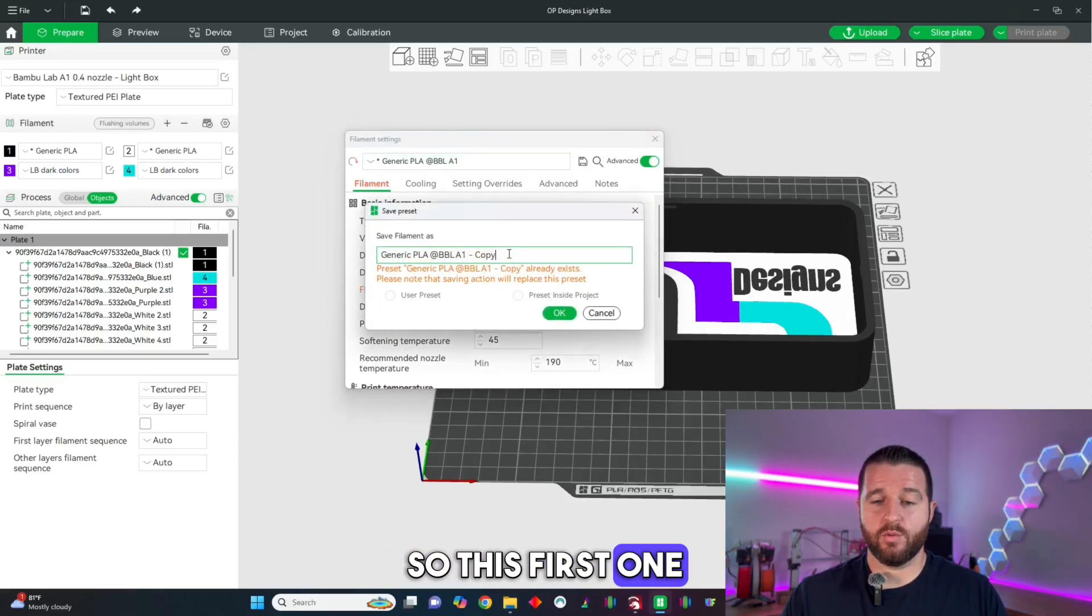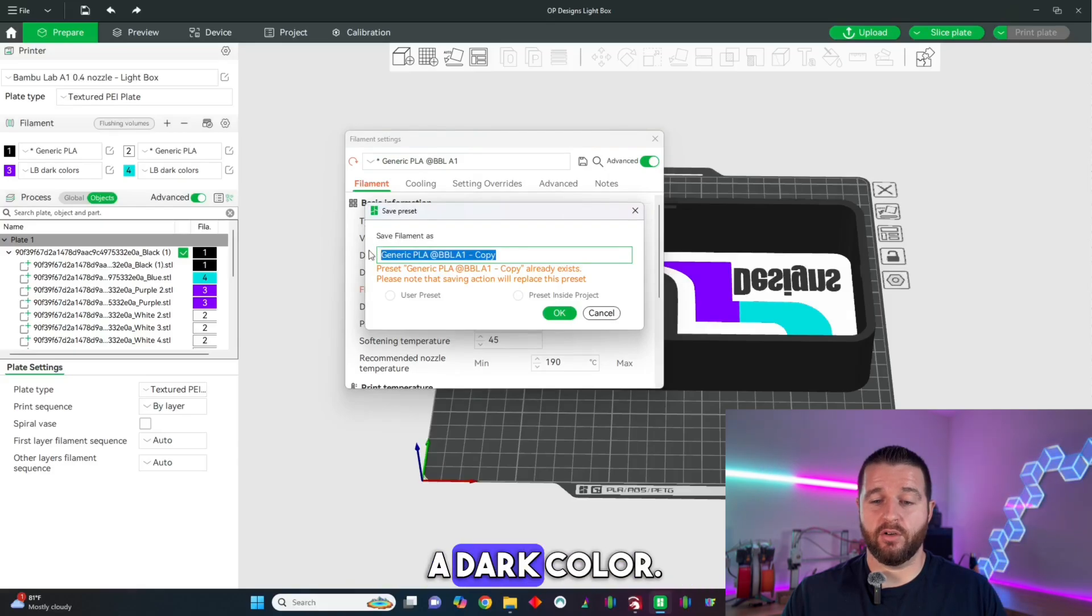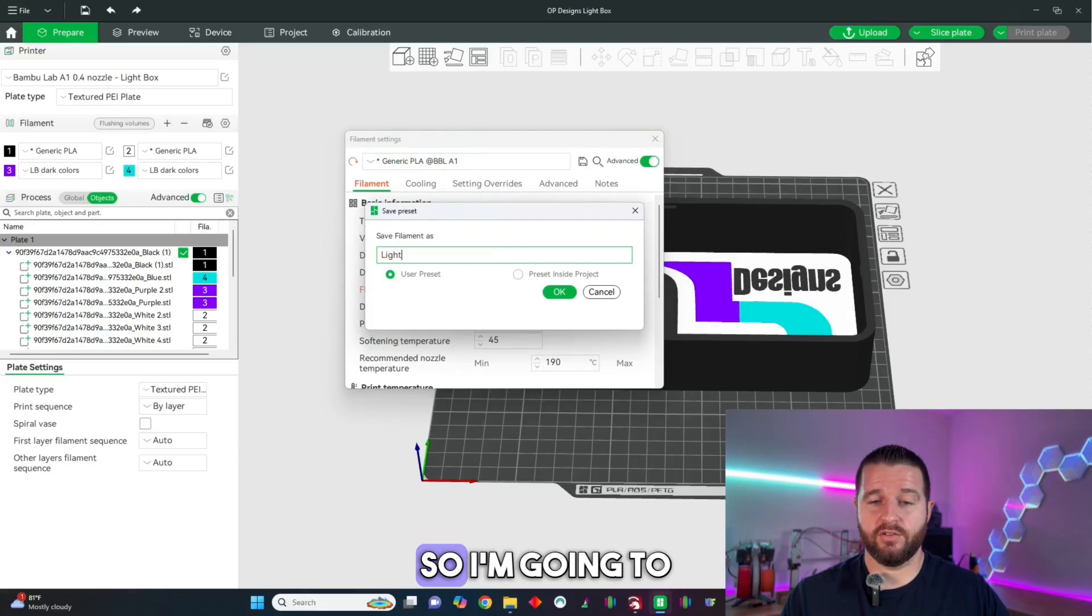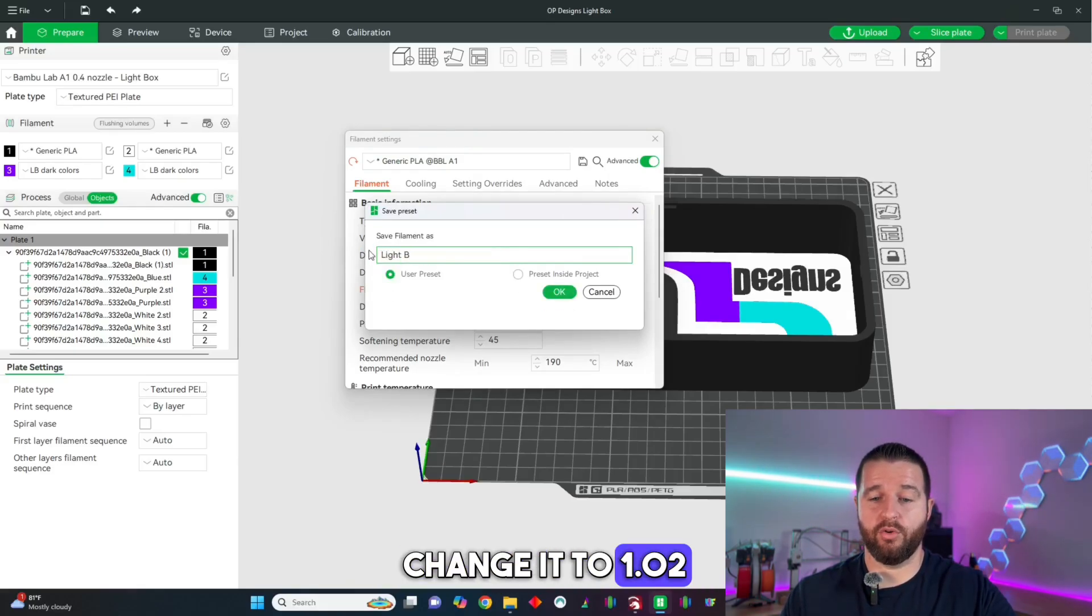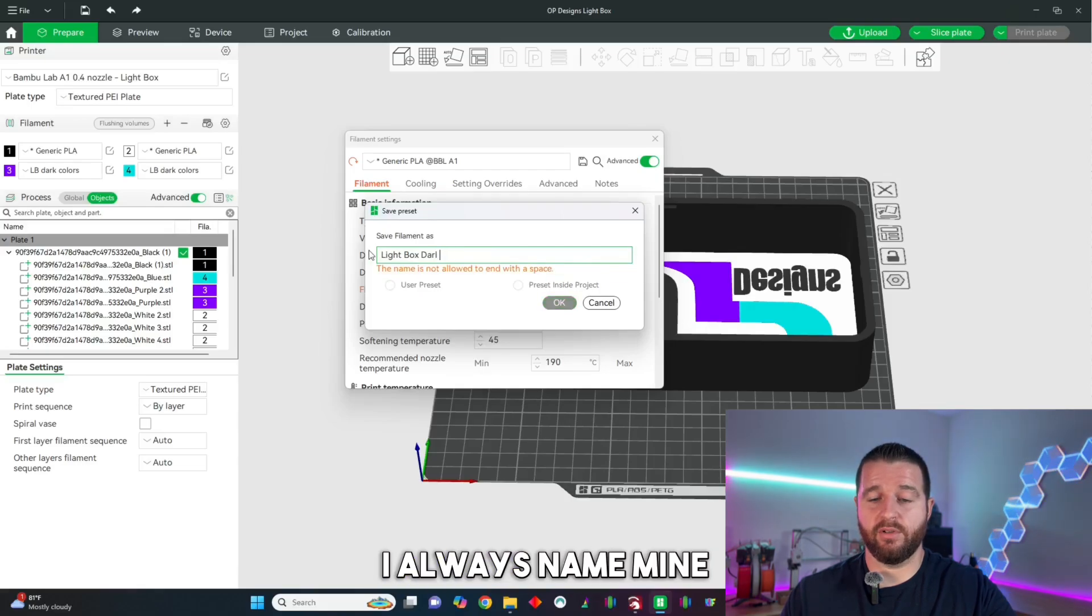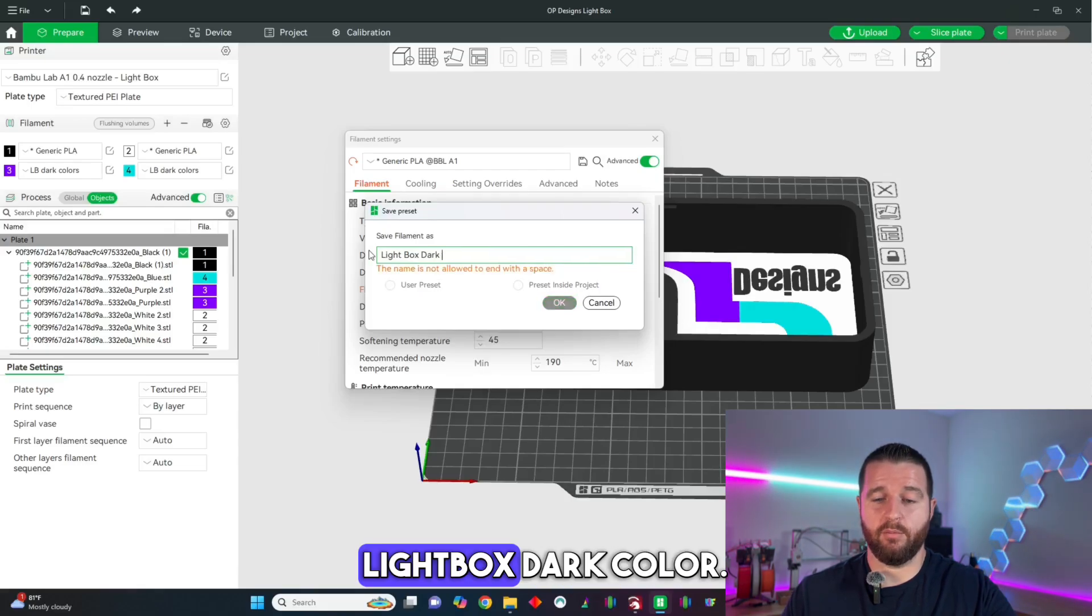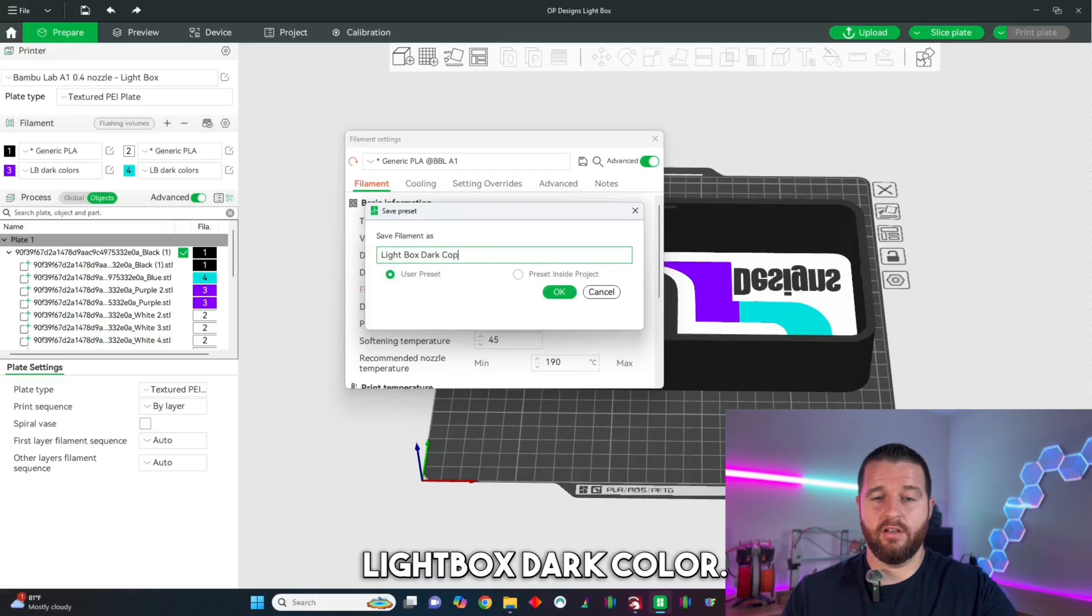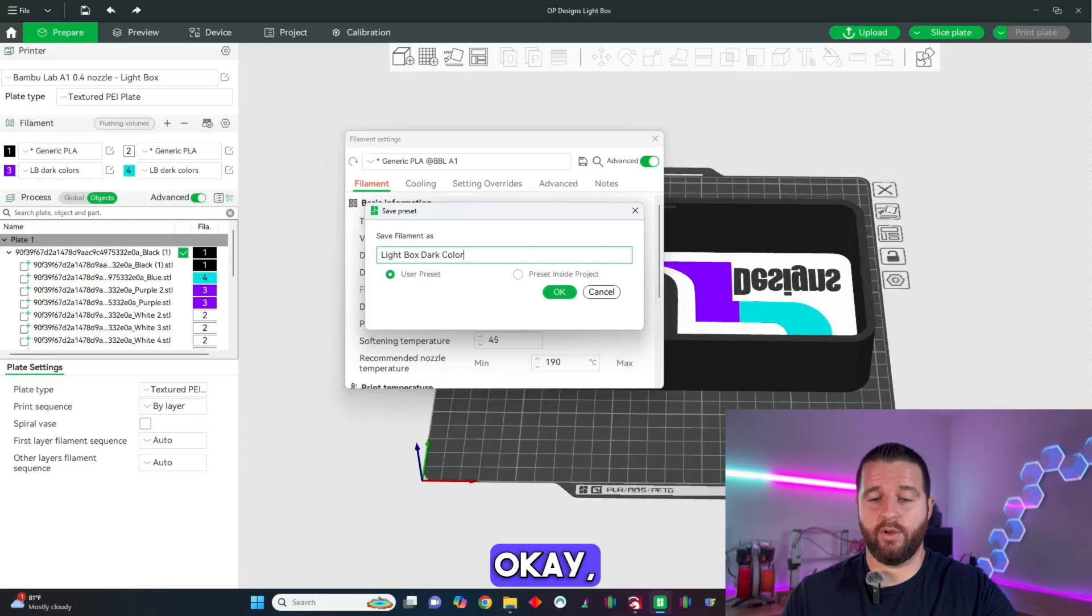So this first one I'm going to make it a dark color so I'm going to change it to 1.02 and we're going to click save and rename it. I always named mine lightbox dark color then you can hit ok.